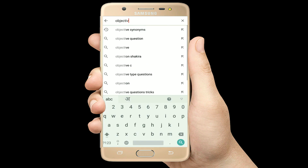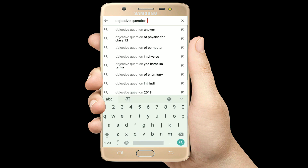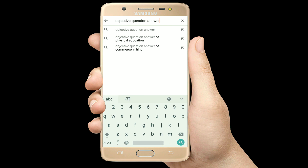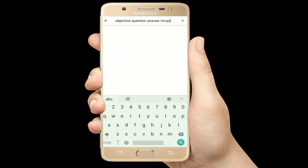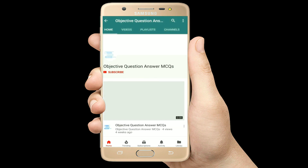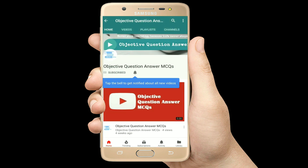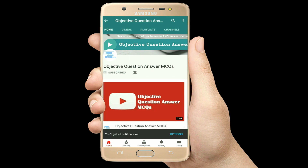Hello, welcome to Objective Question Answer MCQs YouTube channel. With positive vibes, let's start this video.